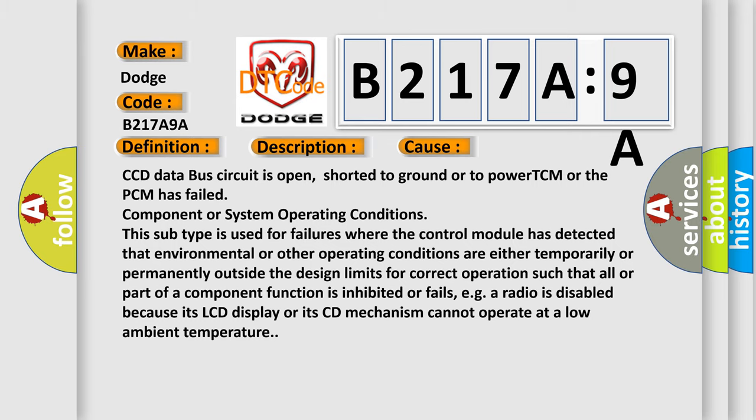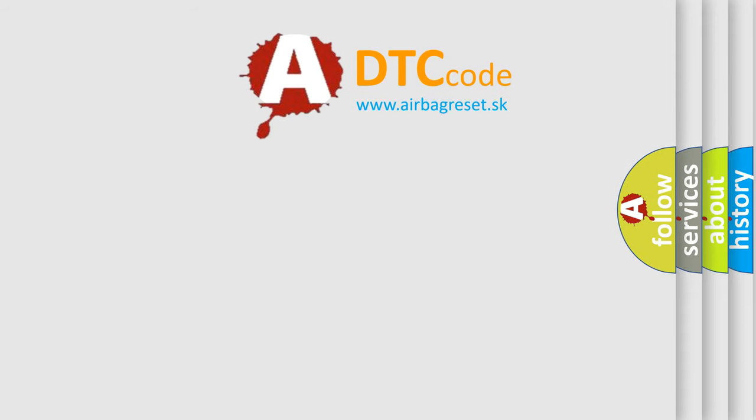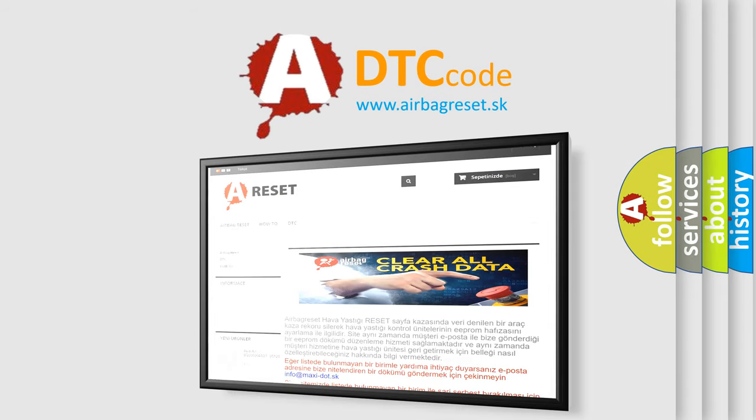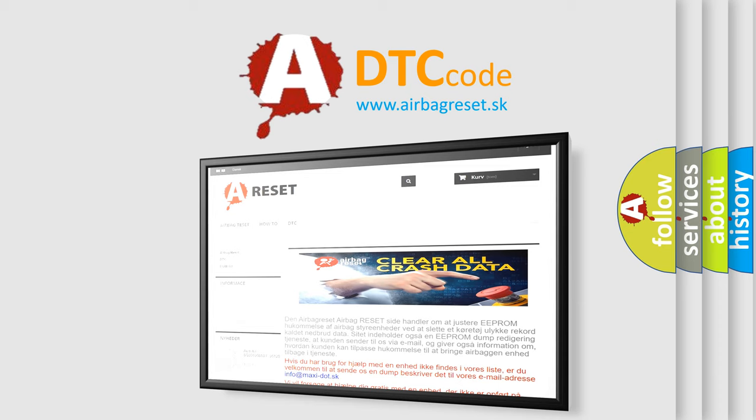The airbag reset website aims to provide information in 52 languages. Thank you for your attention and stay tuned for the next video.